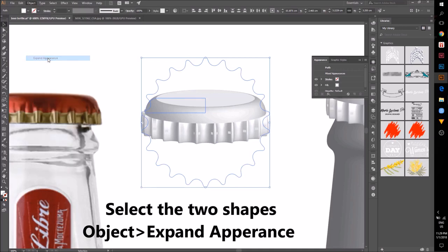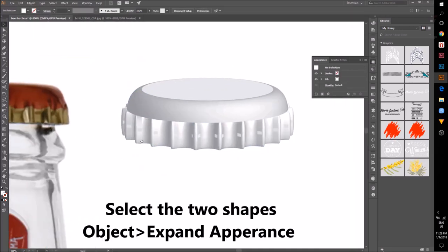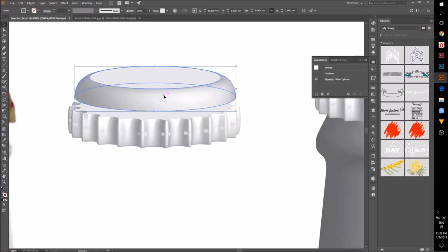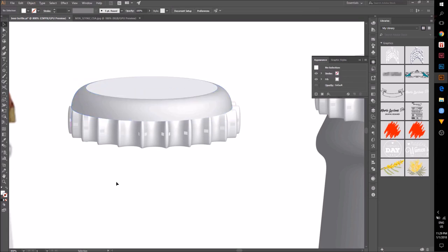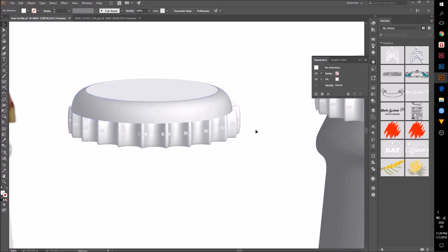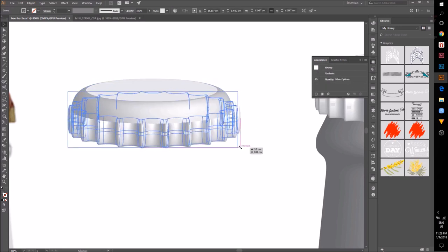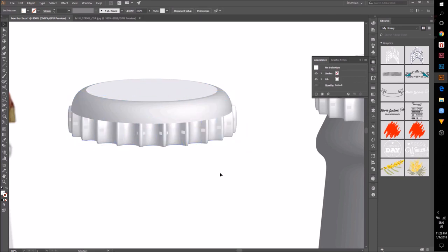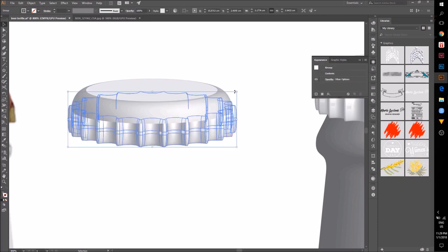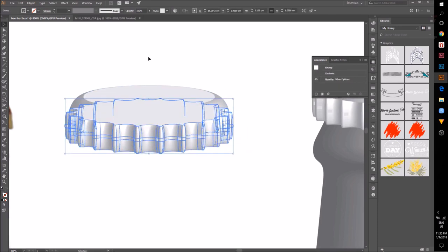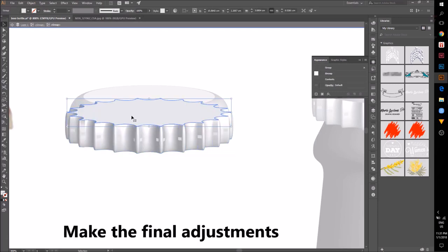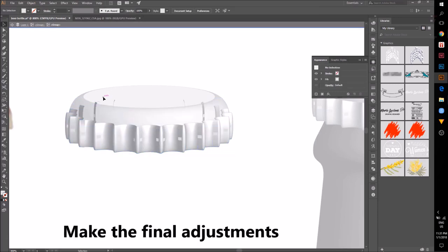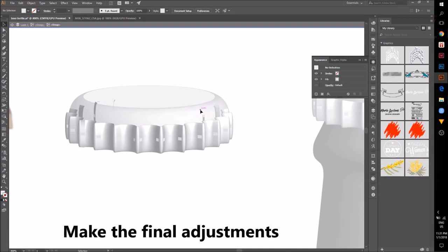Select the two shapes that form the cap. Go to Object Expand Appearance. Now I'm going to make all the adjustments to unite these shapes.